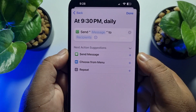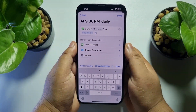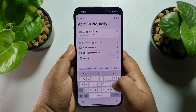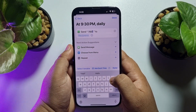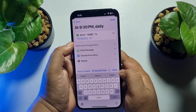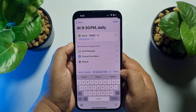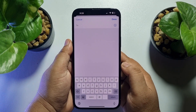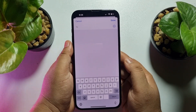Now tap on the message box and type your message. For tutorial purposes, I'm typing "Hello." Then tap on the Recipients option and add your WhatsApp contact.